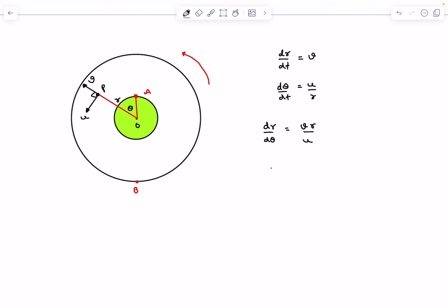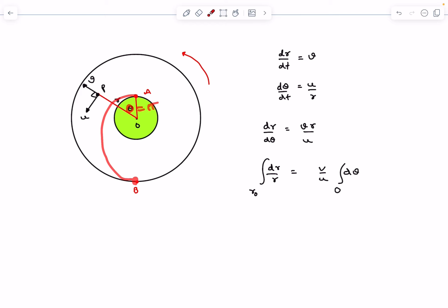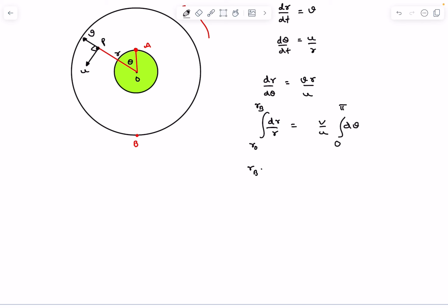This is a variable separable differential equation: dr/r = (v/u) dθ. Integrating both sides, when theta is zero the distance is r₀, and when theta equals pi the guy is at point B with radial distance r_b. Integrating gives r_b = r₀ · e^(vπ/u), and for any general position, r = r₀ · e^(vθ/u).